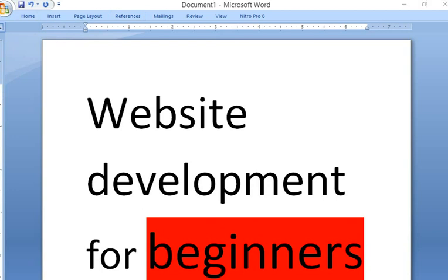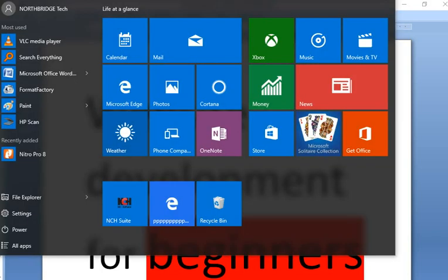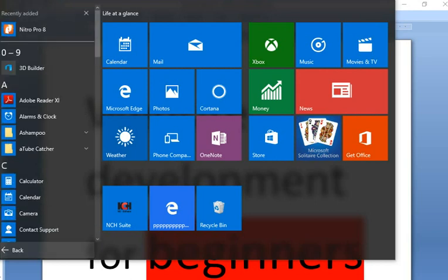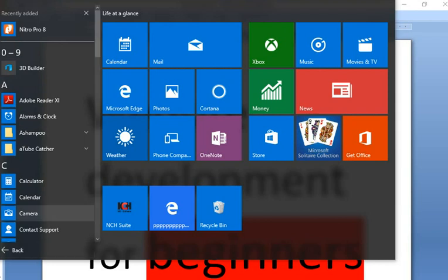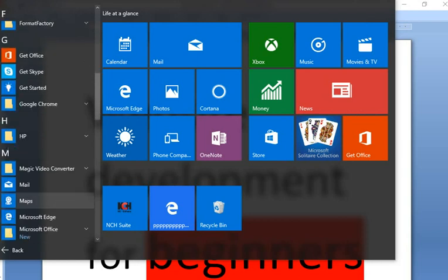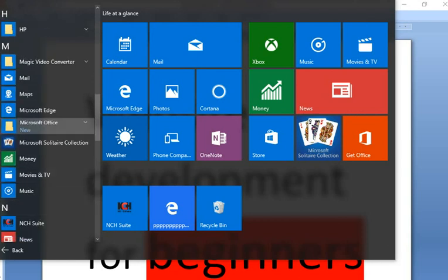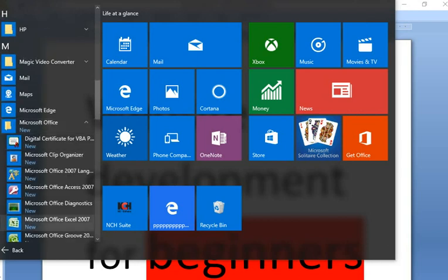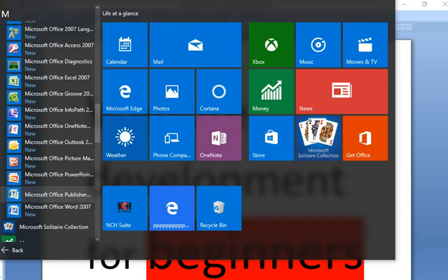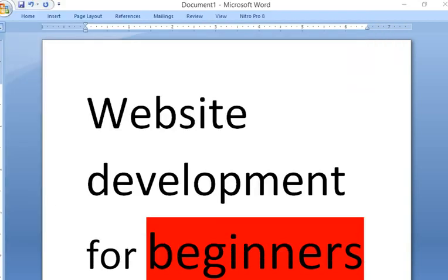We can go to All Programs and look for Publisher under All Apps. This is Windows 10, so we keep going. Then we look into Microsoft Office and find Publisher. Let's open up Microsoft Publisher.